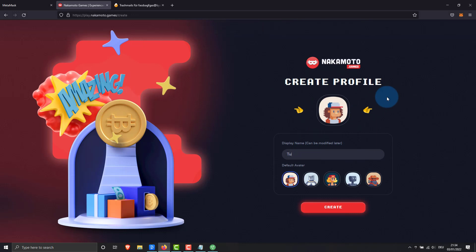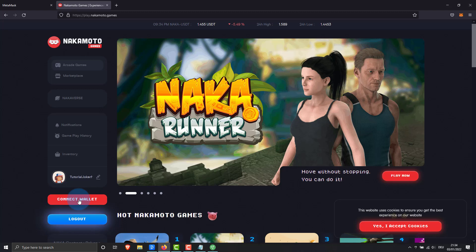But you will get it right yourself. Select avatar and choose player name. These can be changed at any time. Now we connect our MetaMask wallet with Nakamoto games platform.